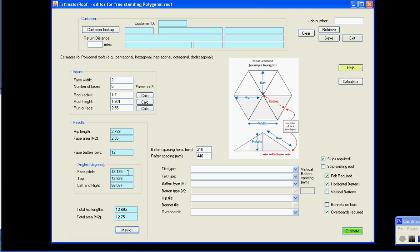This is the picture of the face. This here is the top angle, which is this one here. And here, these are the left and right angles, so that angle there and that angle there, just information in case you need it. You've got a total of the hip length there, and you've got the total metre squared for this pentagonal, five-sided face. Remember, you can have any number of faces, you can put 100 faces in if you want to.